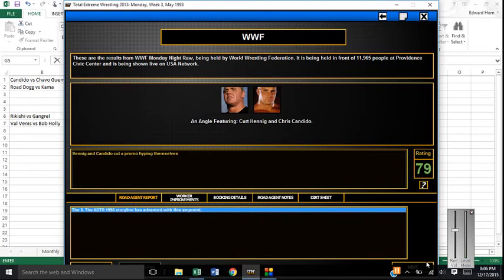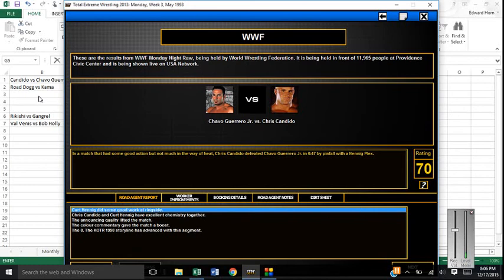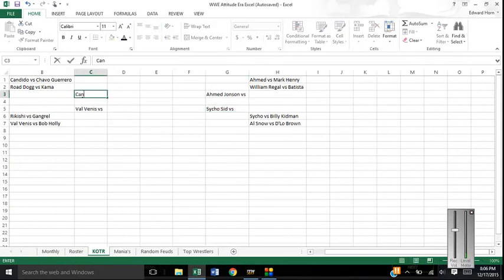Hennig and Candida promo about how Candida's going to win the King of the Ring. He goes on to defeat Chavo Guerrero with the Hennig Plex. Candida is on fire. His push is really going pretty well. Not much complaints about it.